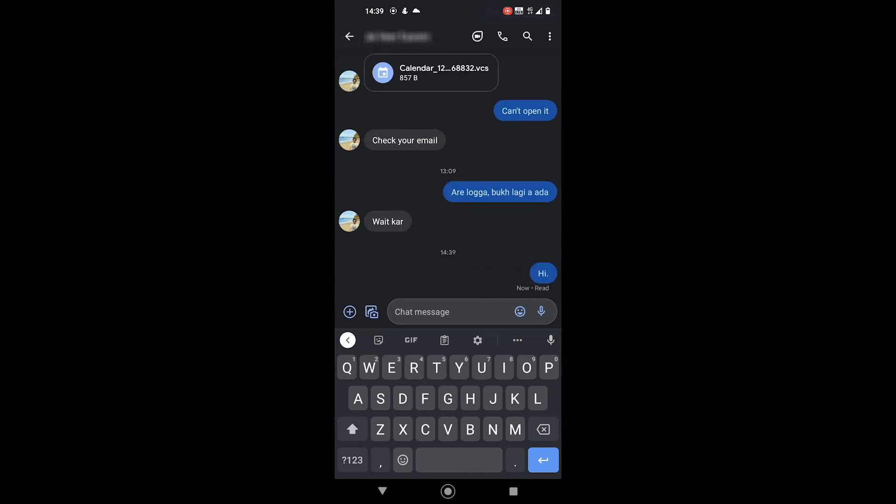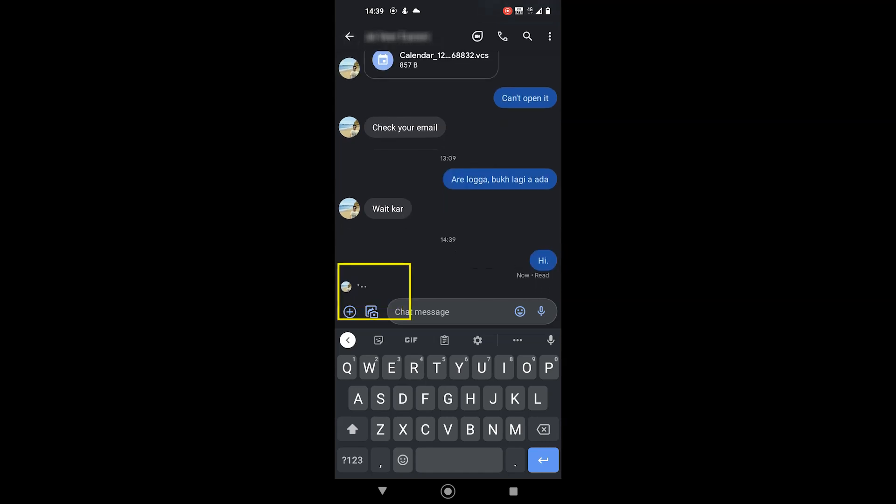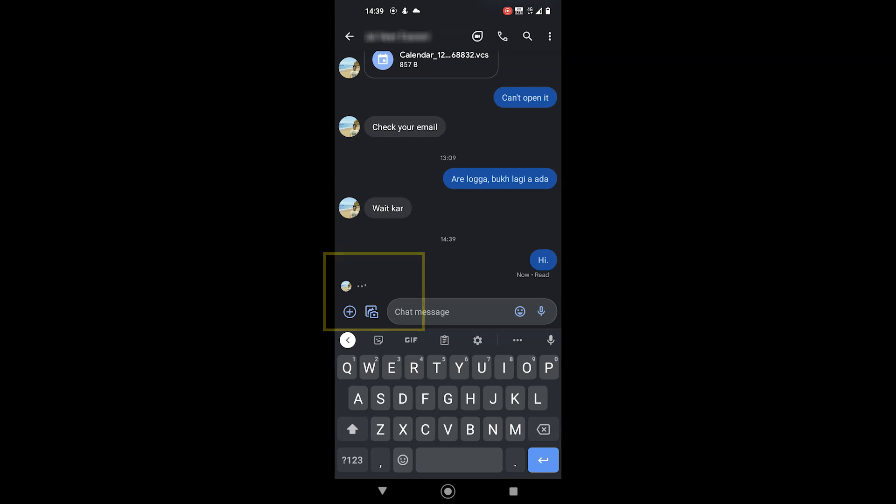Finally, you both can see if the other person is typing. All the features that I mentioned also work if one person has the Samsung messages app while the other one has Google messages.